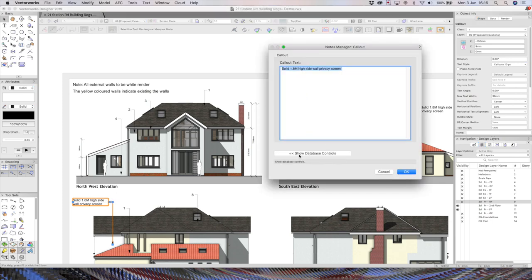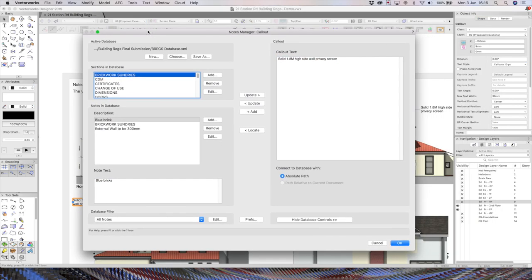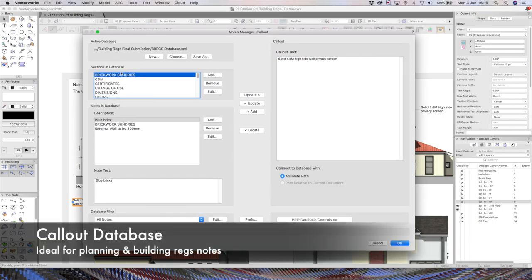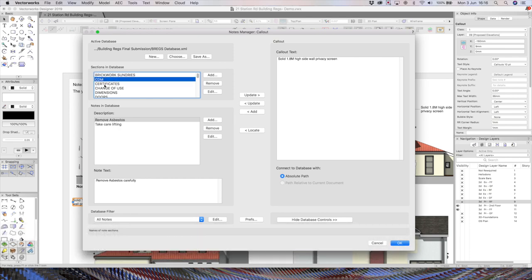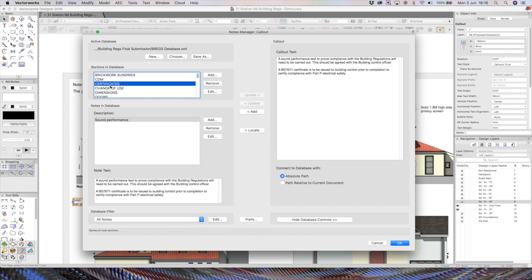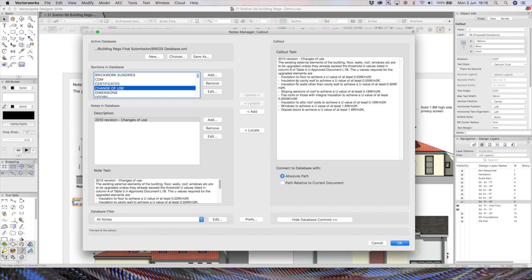One extra little feature I will just show you now is when you double click, you can actually go into a database of notes as well. What I tend to do is have my building regs and planning notes database in here. So certain things I'm always kind of forgetting, you know, sound performance notes for building regs, a change of use notes, all these kind of notes I've built up over the years.